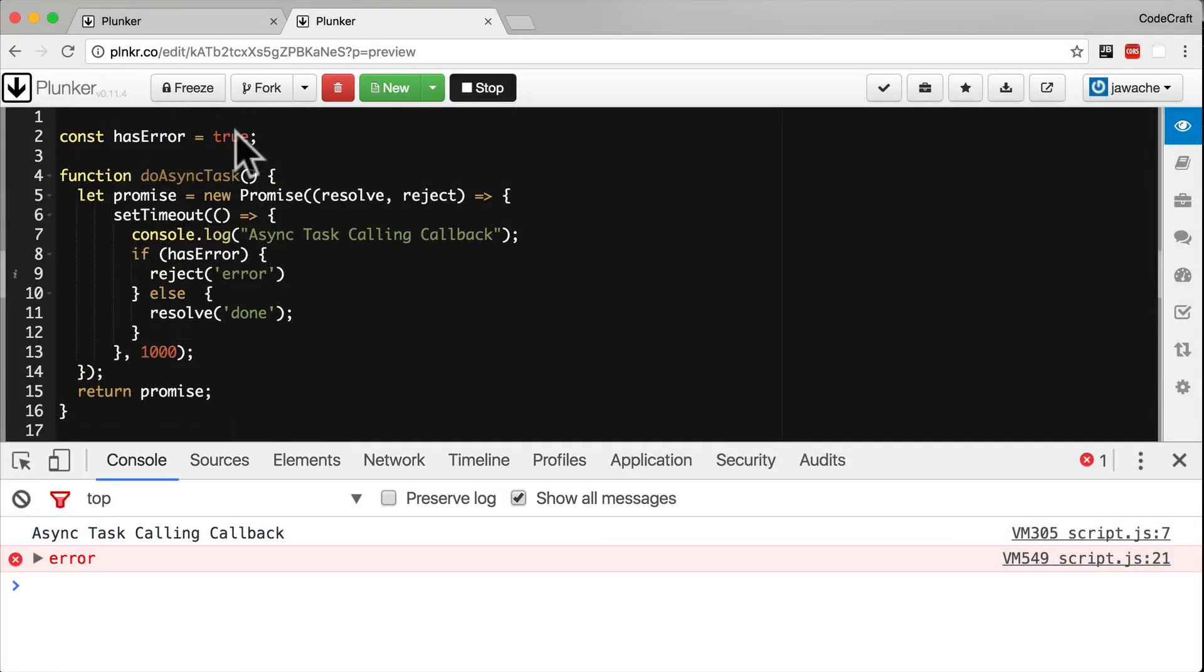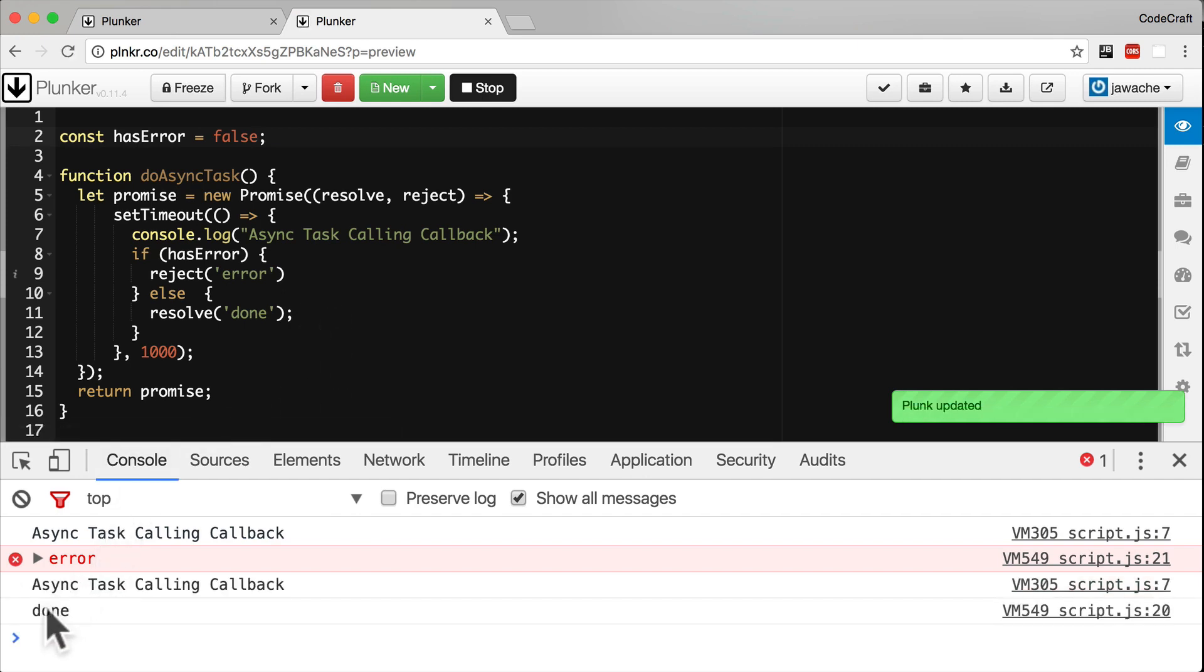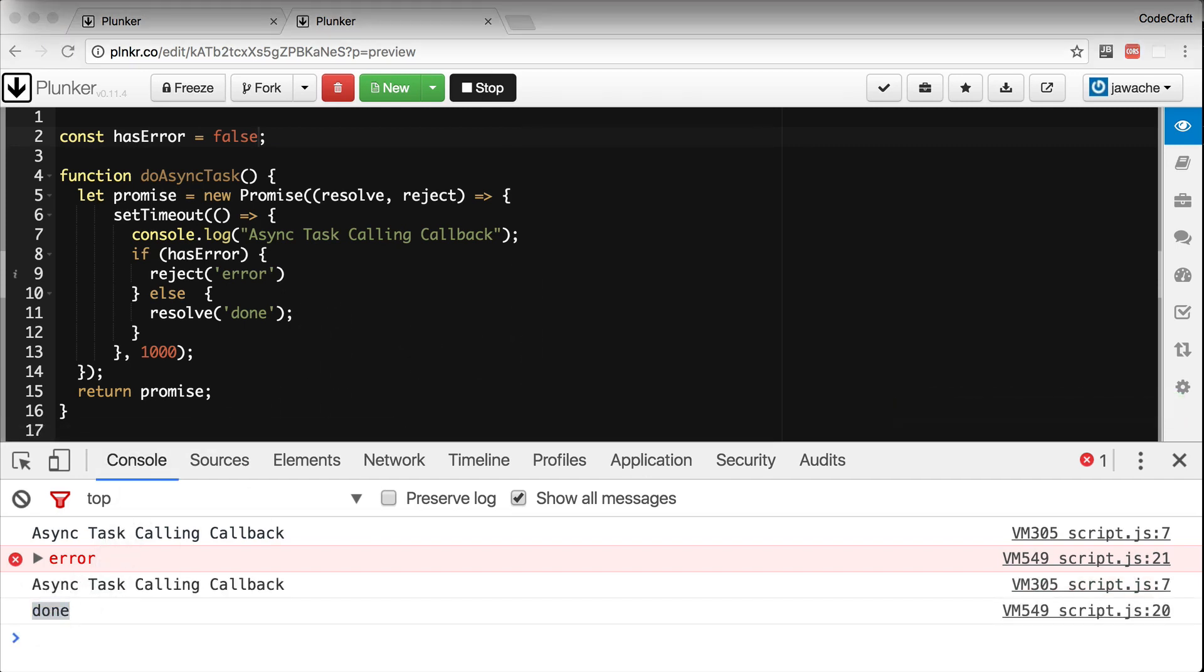Now remember, I've set has error to true. So if that's false, then the success handler is going to get called, and I should expect done to be printed to the console.